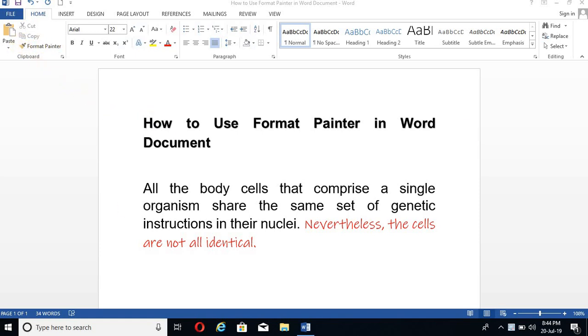Let's see the use of this tool. First of all, I have taken a Word document. You can see here I have taken two different fonts to show you the use of this tool. So what is the use of this tool?